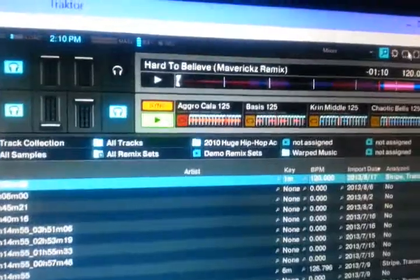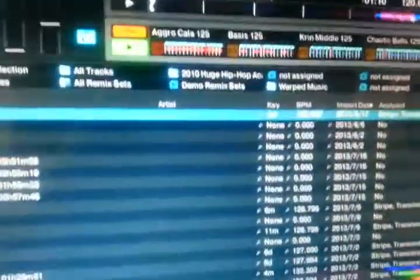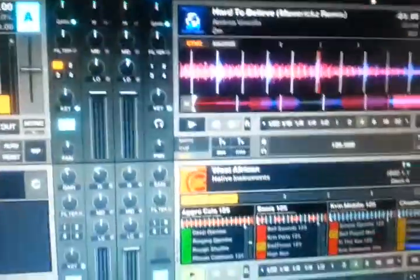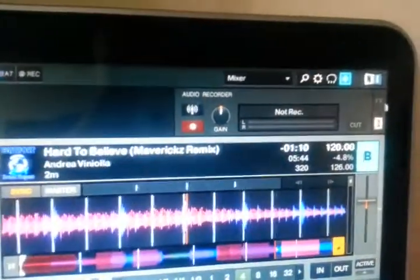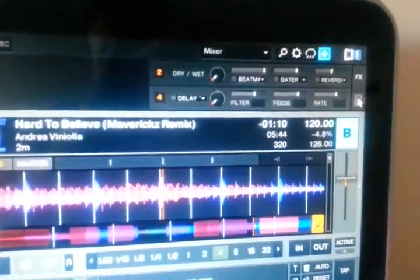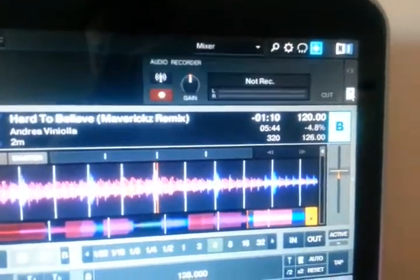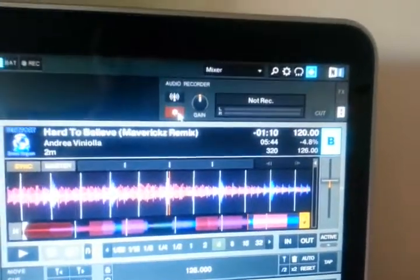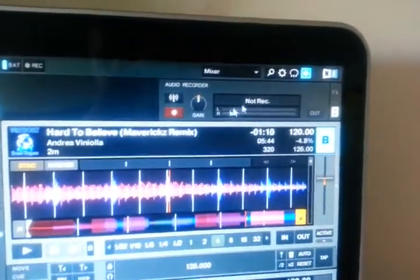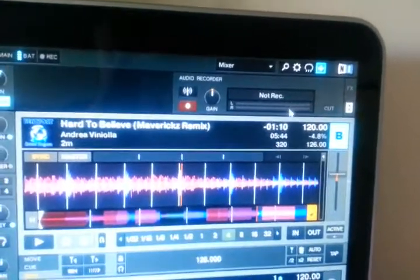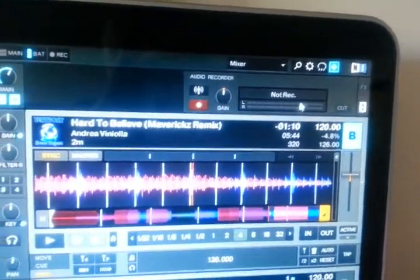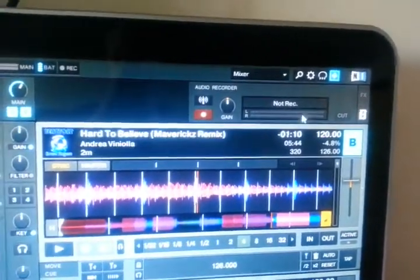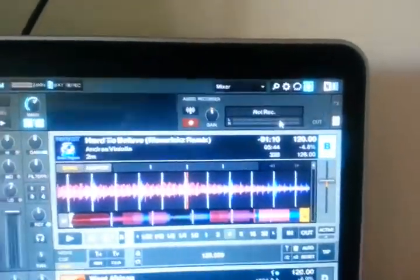First things first, if you need to record something in Traktor, it helps if you're in full screen — have the real estate. Get into browse mode, up in the effects panel there's a little tape deck. Hit the tape deck, hit record and you're recording everything that you're doing. You adjust that gain, make sure your levels are hitting right about there — that's a pretty good spot. You don't want it too low or you get in your car and you can't hear it.